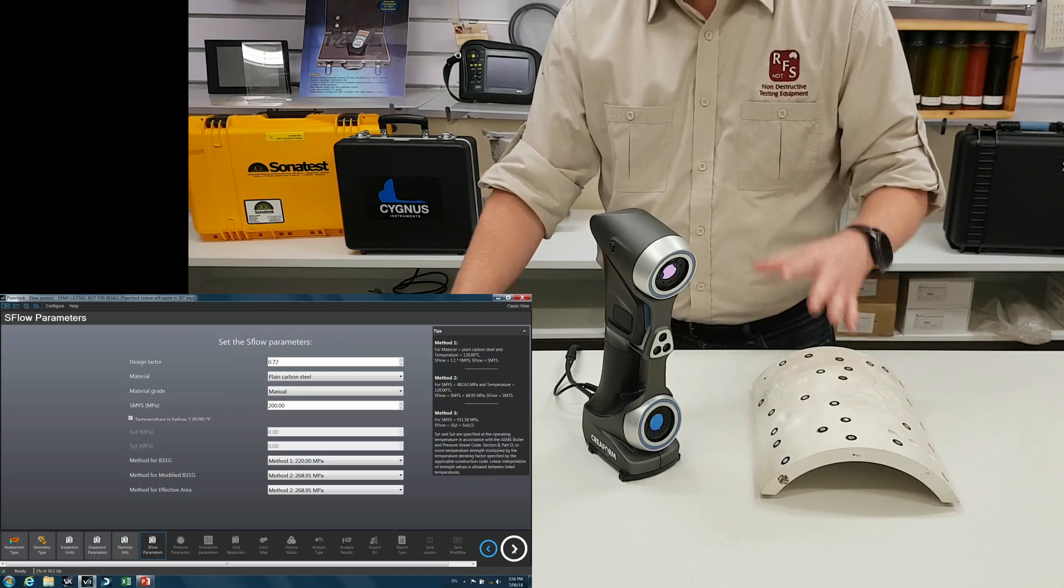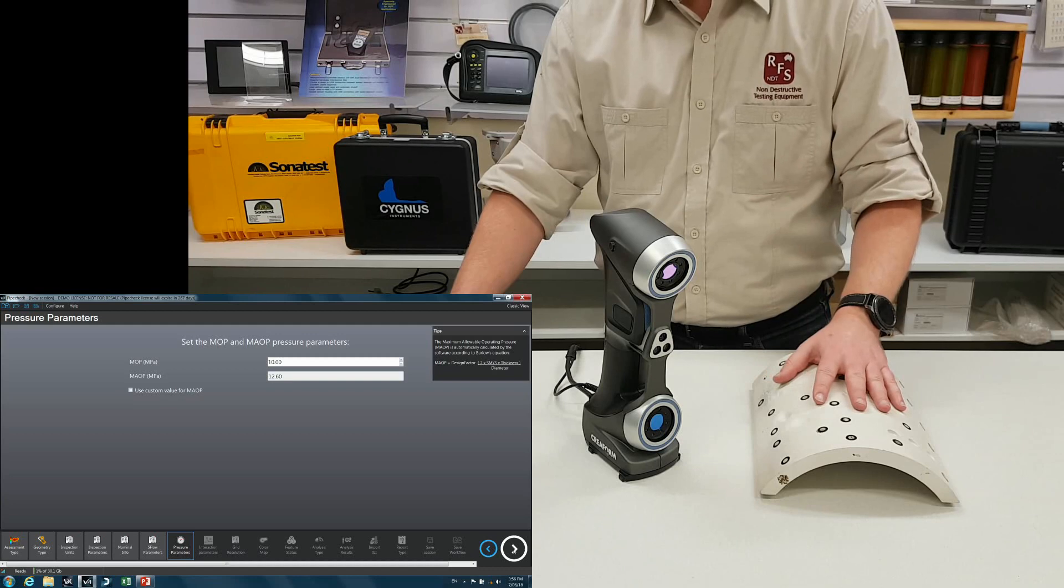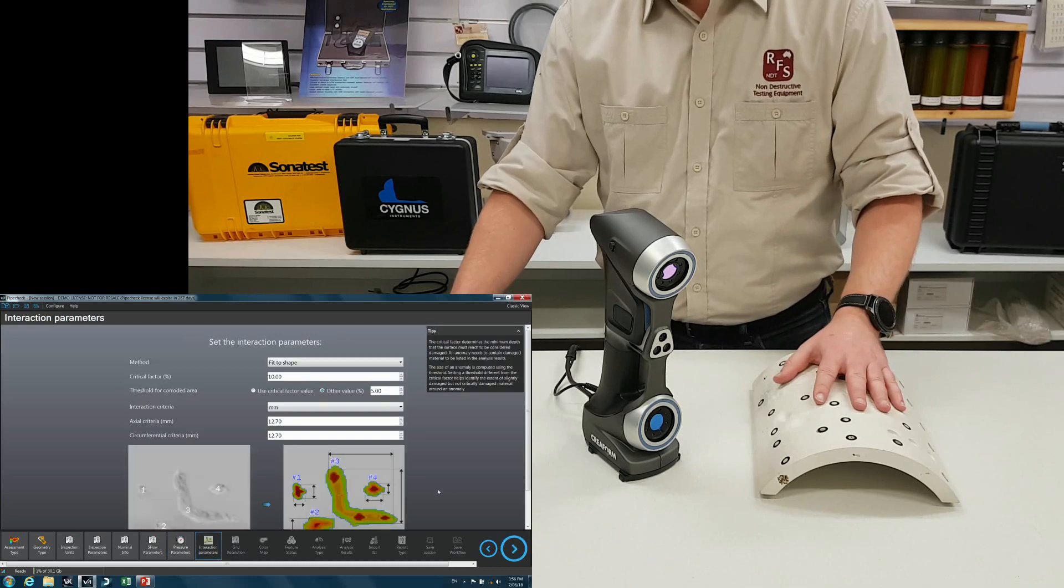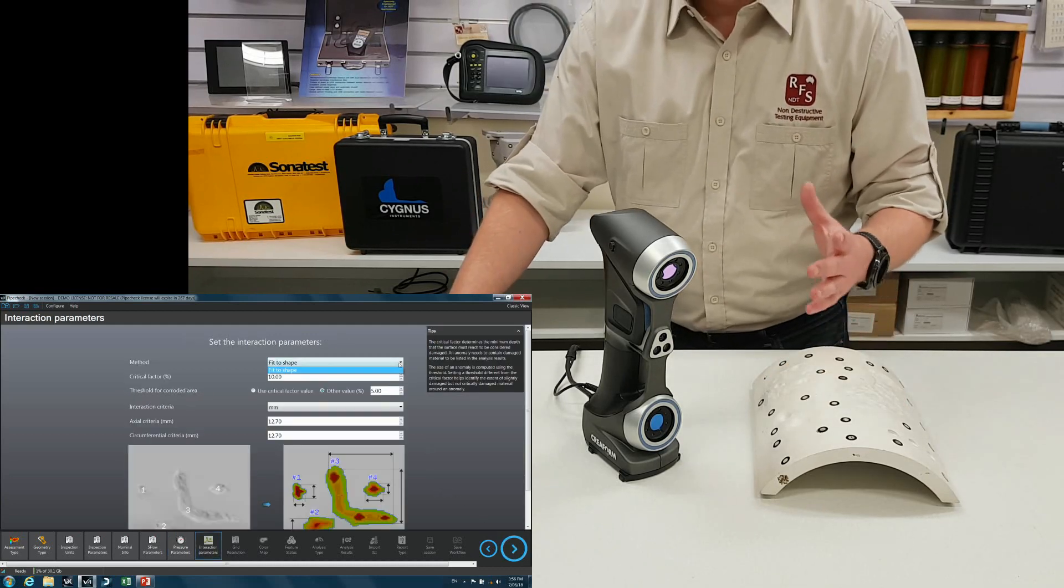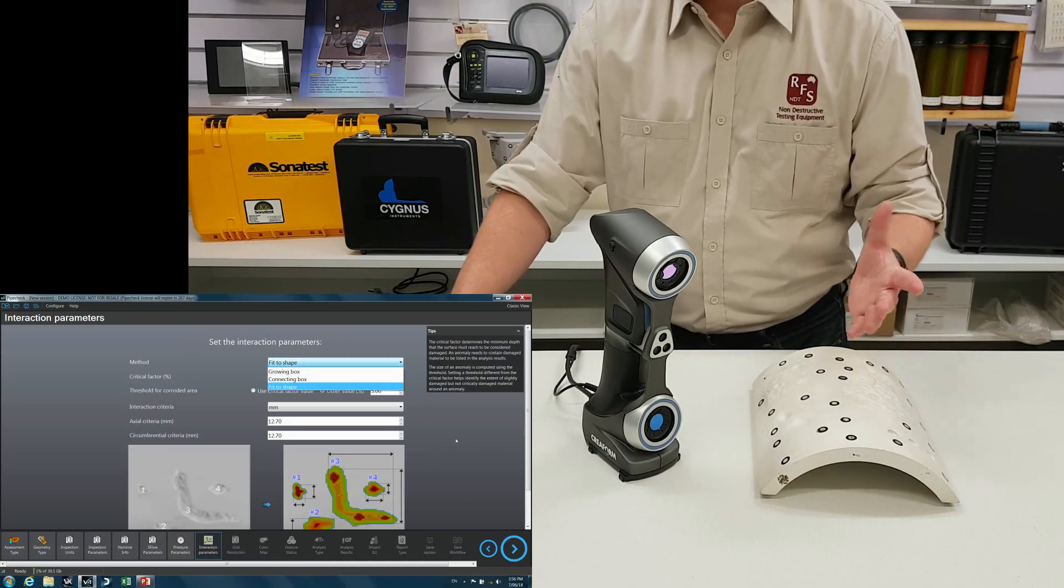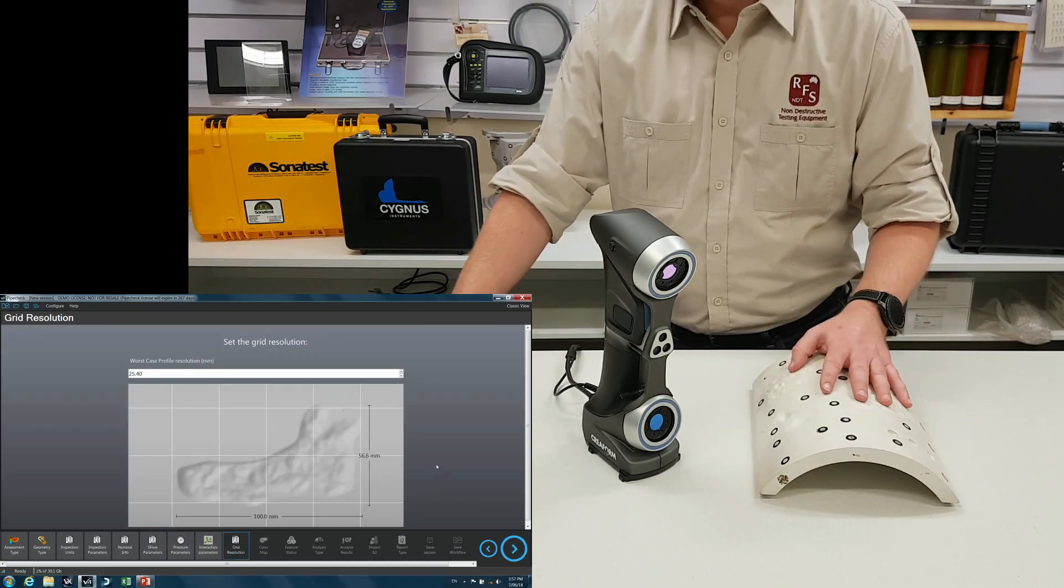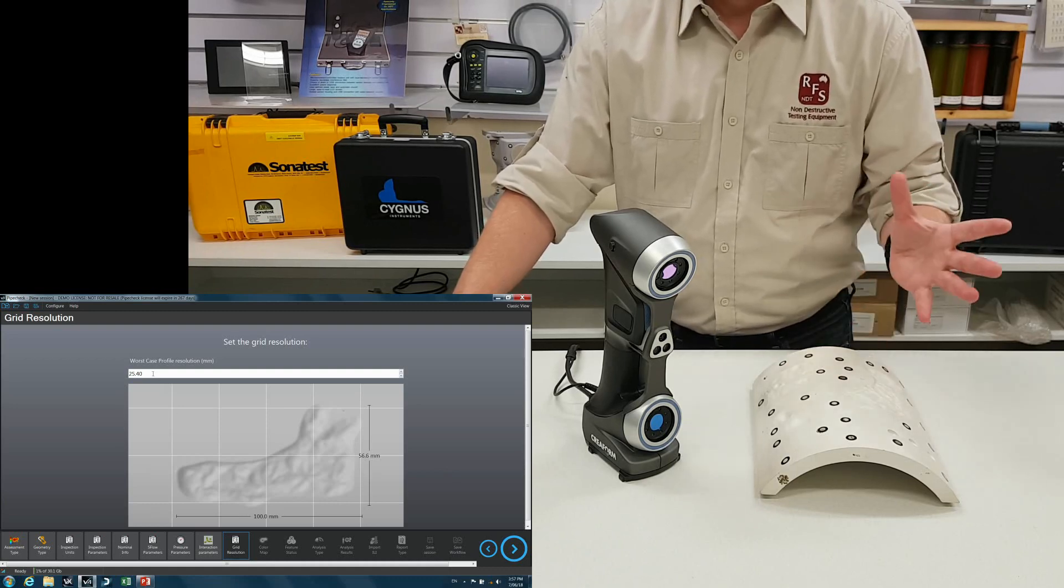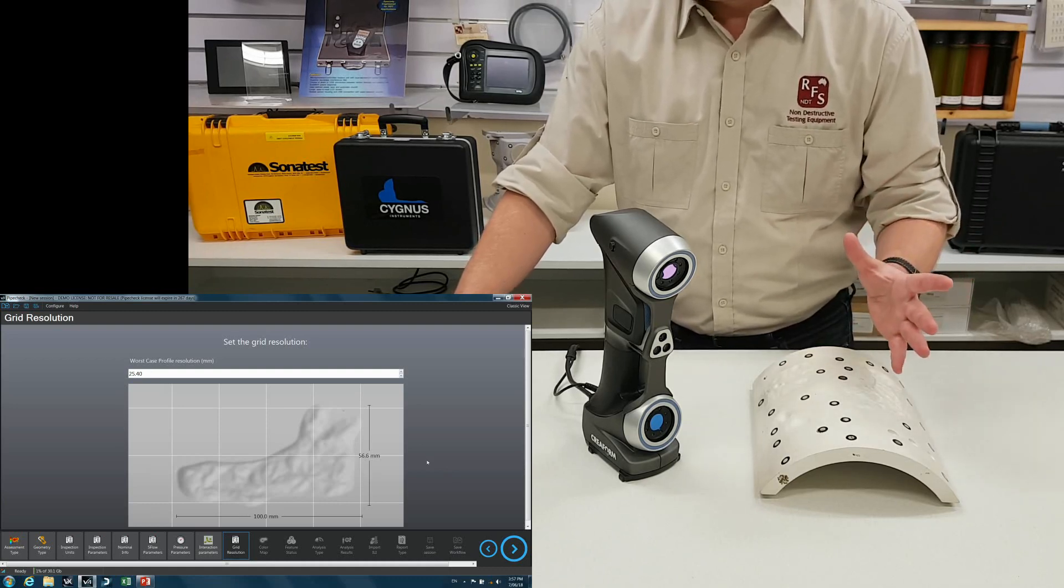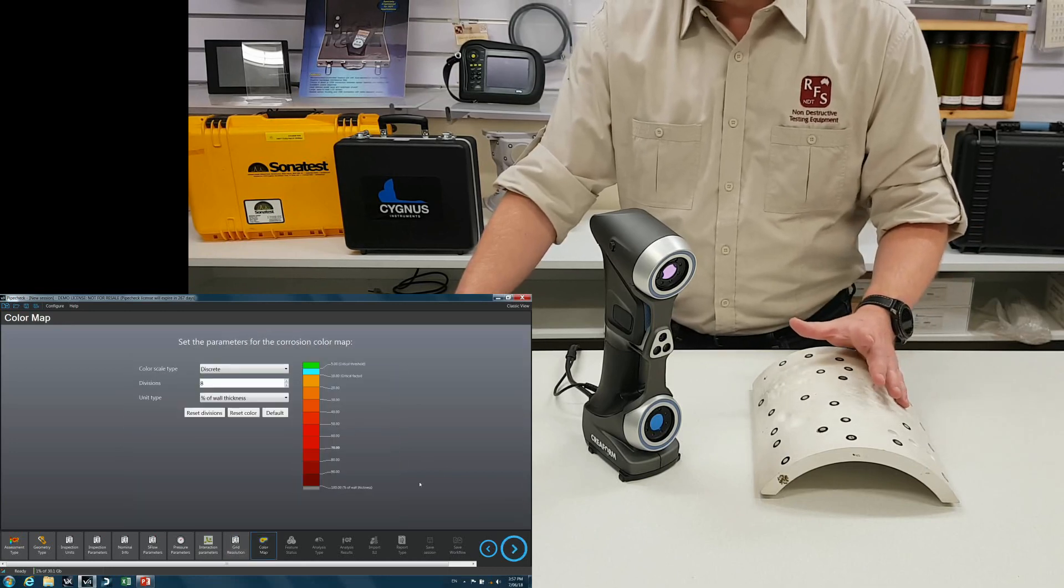According to S-Flow, all the parameters, a few steps, you guys will understand all this. Interaction parameters, how you want to use it, fit to shape, growing box, any number of options. How you want to choose your grid, so at the moment we've got it set at 25 mil, so one inch in the old system. And your color scheme.